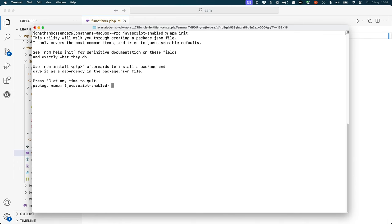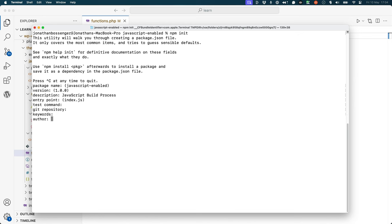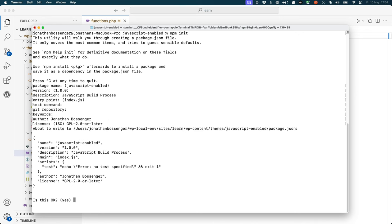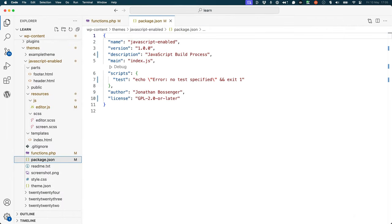You will be prompted to enter some information about your project. You can press Enter to accept the default values or change the values to your liking. Once you have completed the setup, you will have a package.json file in the root of your theme directory.